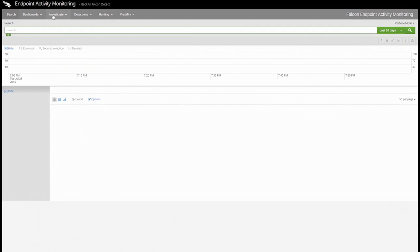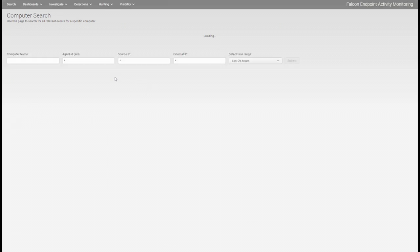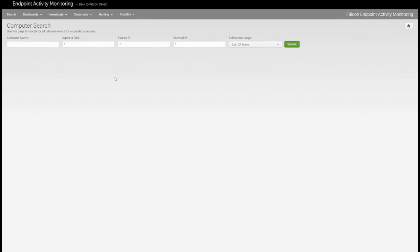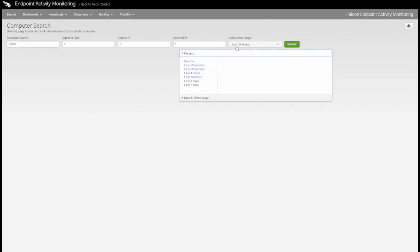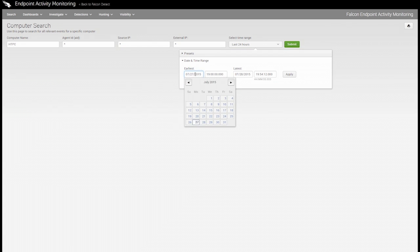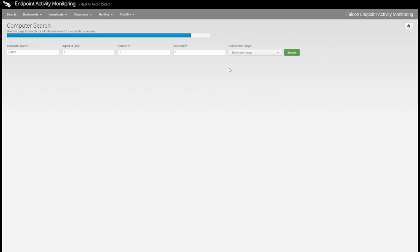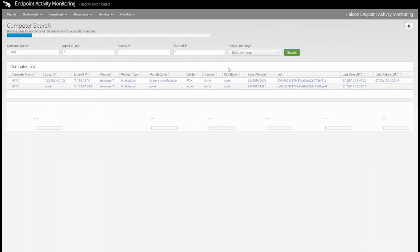There are also pre-built applications, such as computer search, that allow us to very quickly and easily drill down into specific systems in our enterprise. I can specify the name of any machine and then pick a time frame. And with just a touch of a button, I'll be presented with a summary of information of all the activity that has occurred on this endpoint.